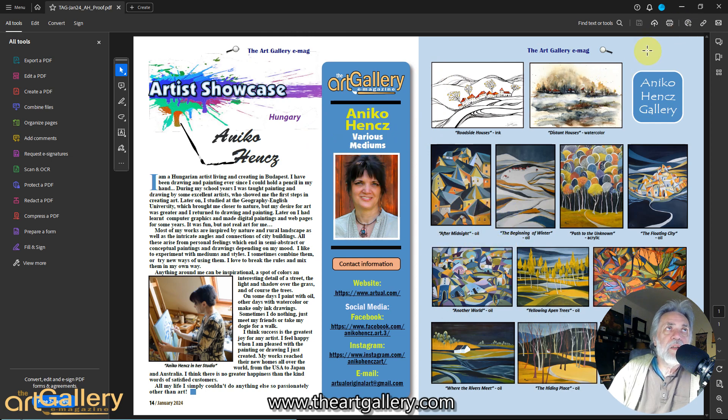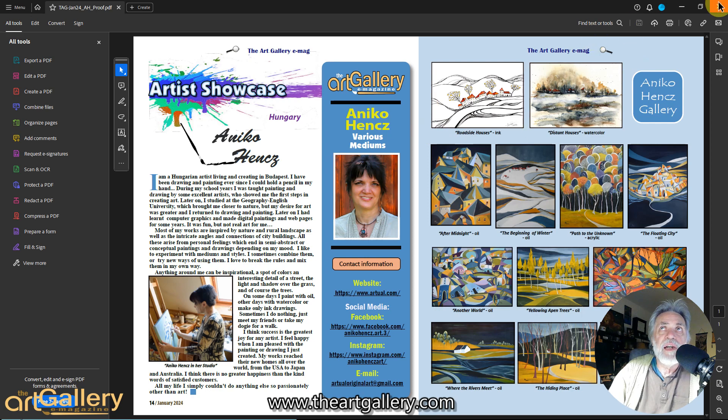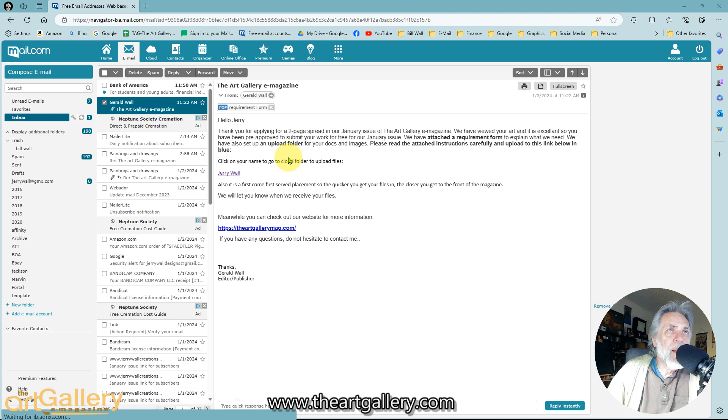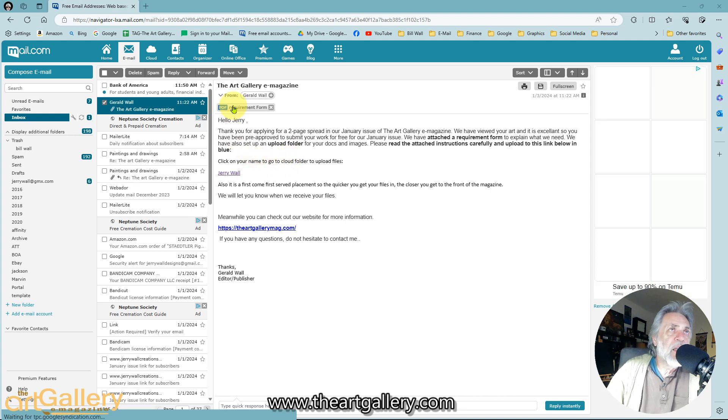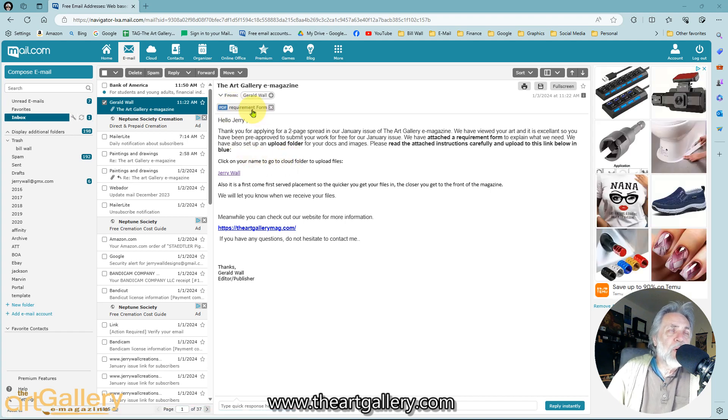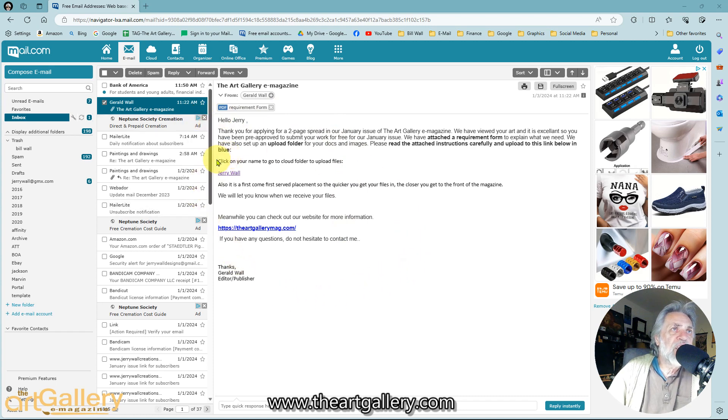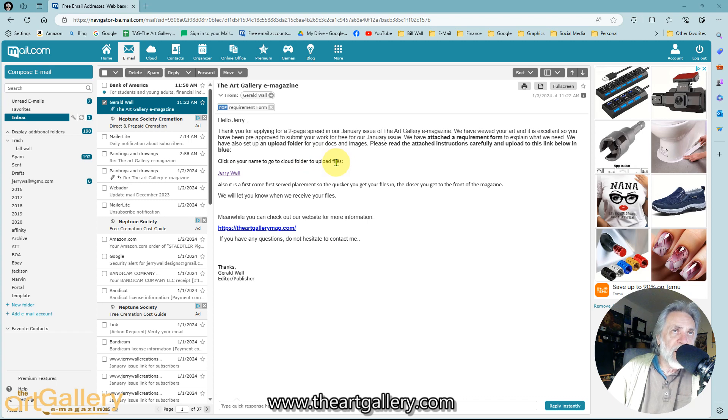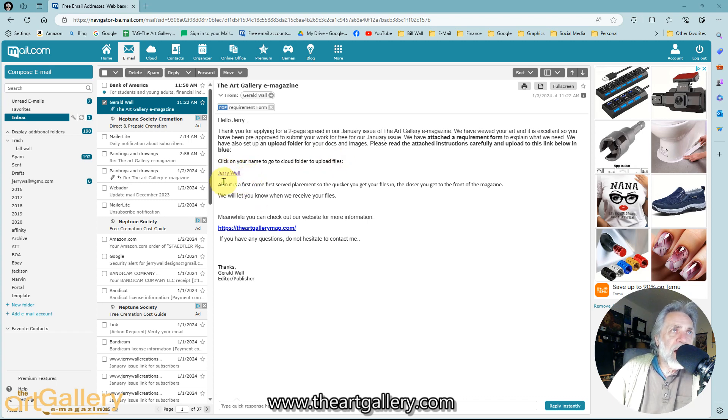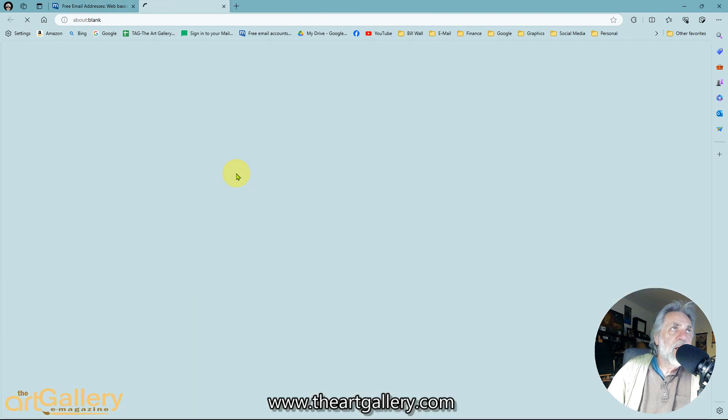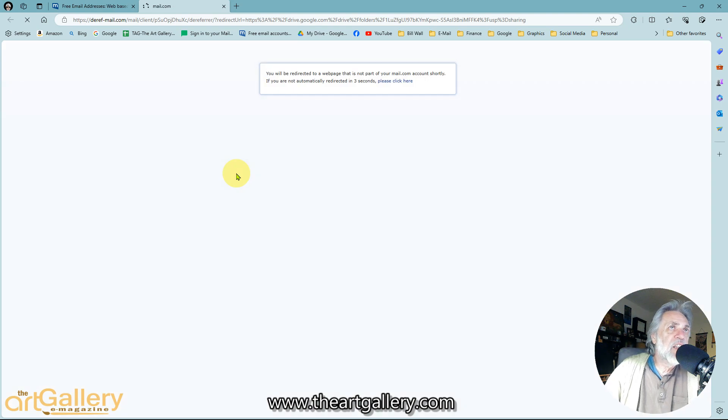So let's go back to the email. That requirement form, be sure to open that up and go by that. But once you have that together, then you're going to see this: click on your name and go to the cloud folder to upload files. And your name should be here. Now I put a sample here for me, but your name should be here. It's in blue or purple and you click that on and that's going to take you to Google Drive.